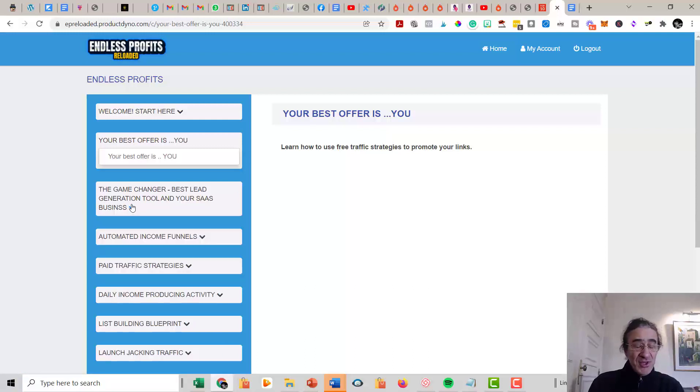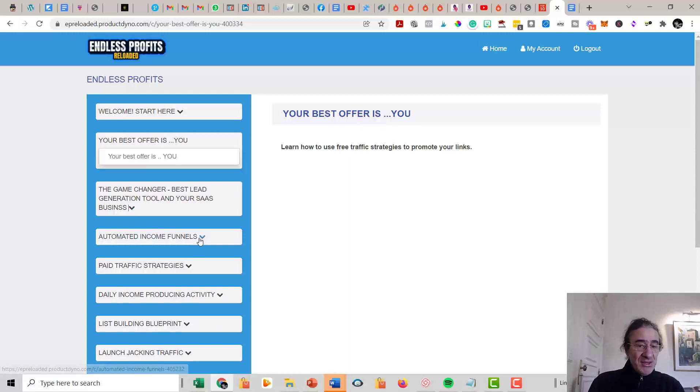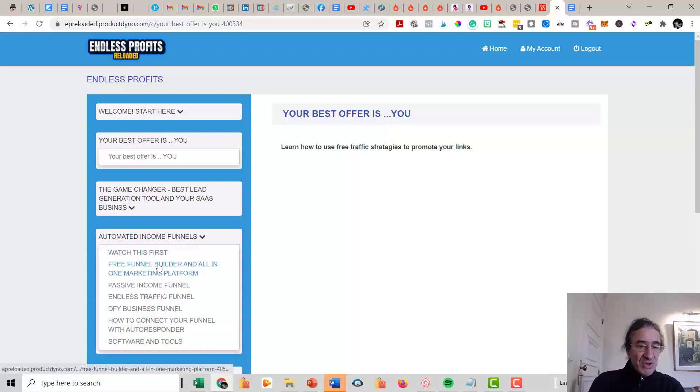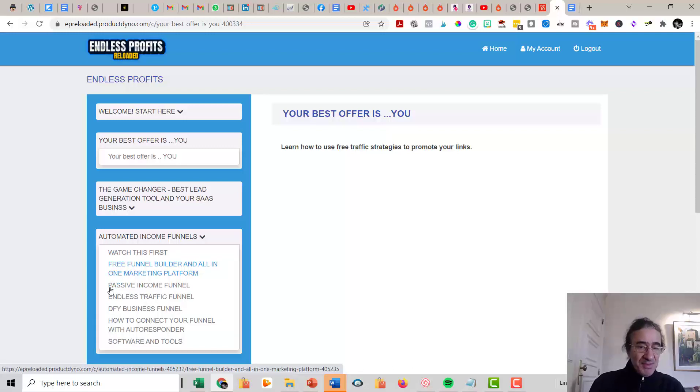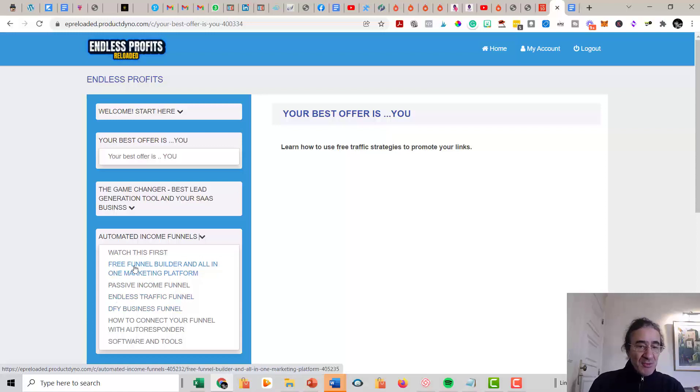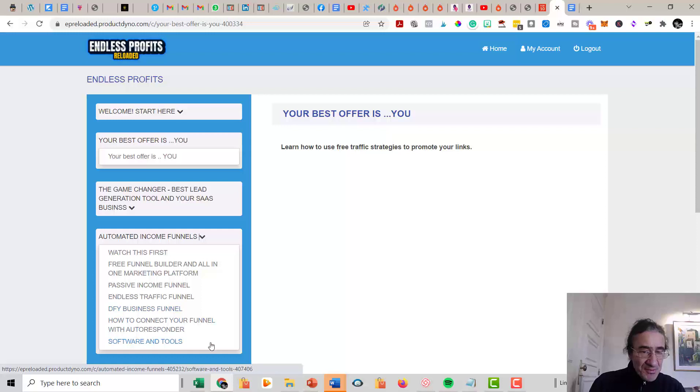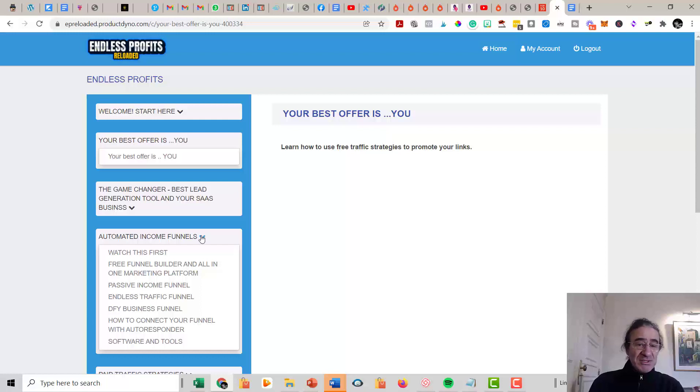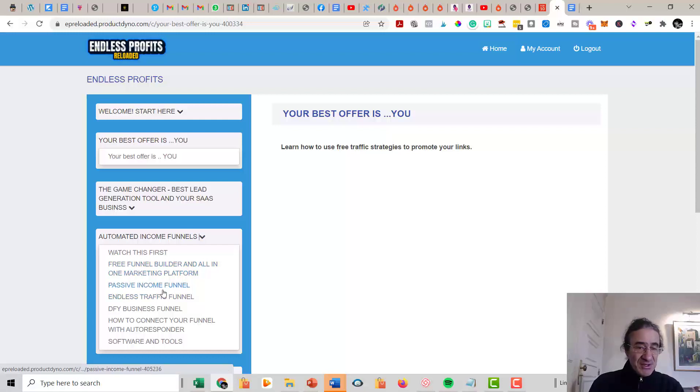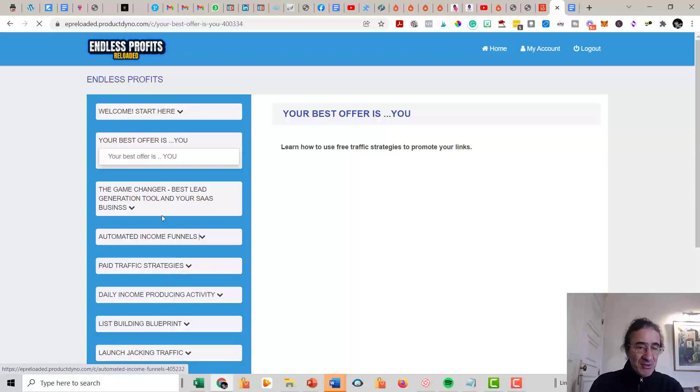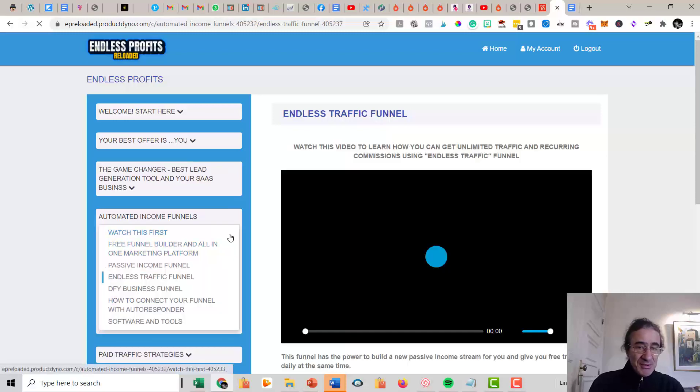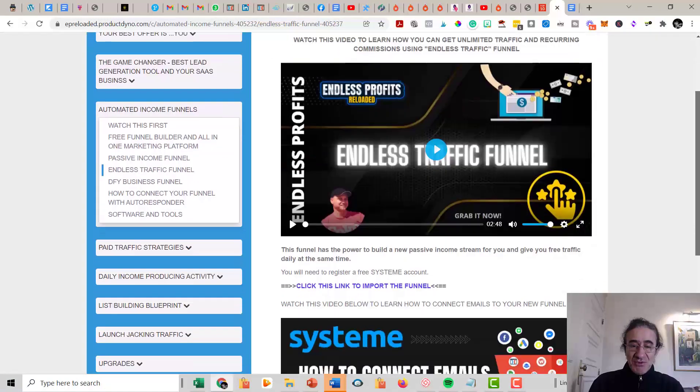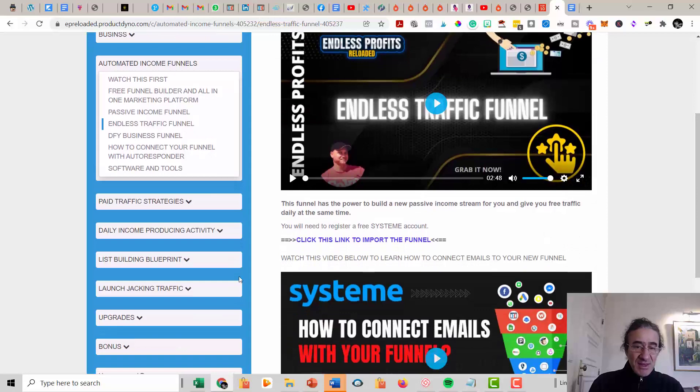Then you get Automated Income Funnels. So it's going to give you the free funnel for some stuff like Builderall, for Rapid Profit Machine, for ManyChat, everything with the Endless Traffic Funnel. So done-for-you business funnel, and it's going to teach you how to connect all these funnels to your autoresponder. So this is a very good opportunity because Gina Babak's funnels, they are top converting, they convert very well, and you're going to love his funnels. So if you go here to Endless Traffic Funnel, it's going to teach you how to work with it, and then you can click here to import the funnel.